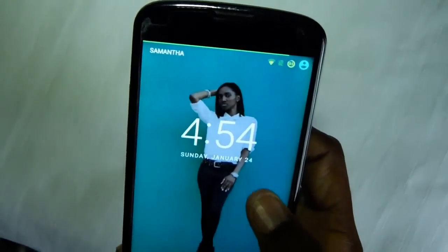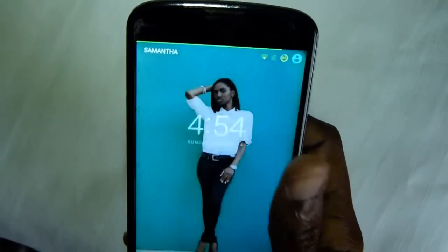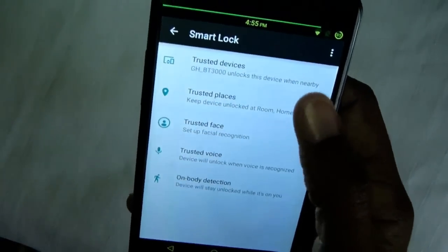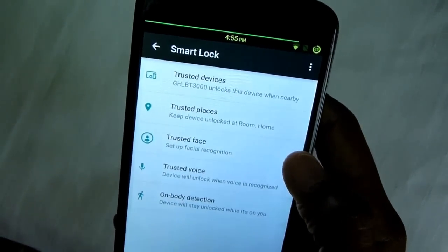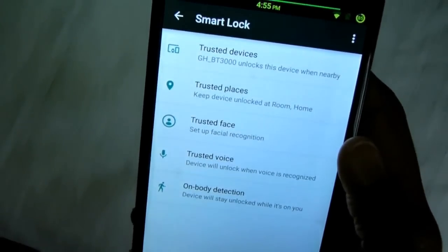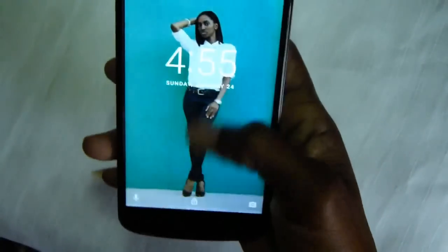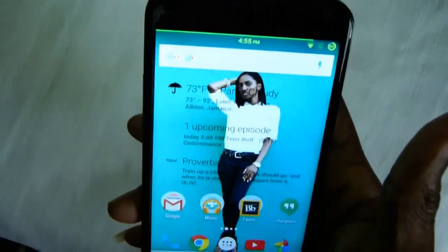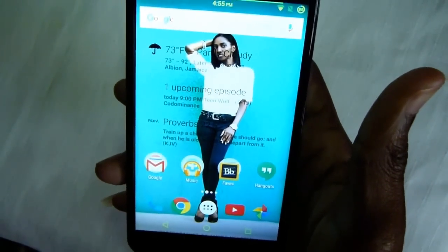With this module, your phone will automatically unlock once it's connected to your home Wi-Fi. Now with Smart Lock, it has trusted devices, trusted place, face, voice, and on-body detection. One thing it's lacking is trusted Wi-Fi, because trusted places don't always work for me. So having this module is really good for me, and maybe a lot of other people might appreciate it as well.